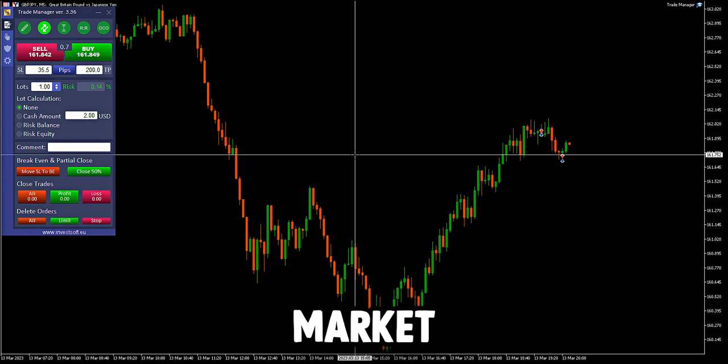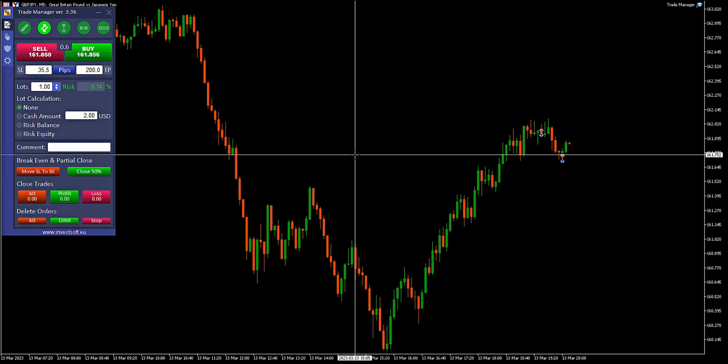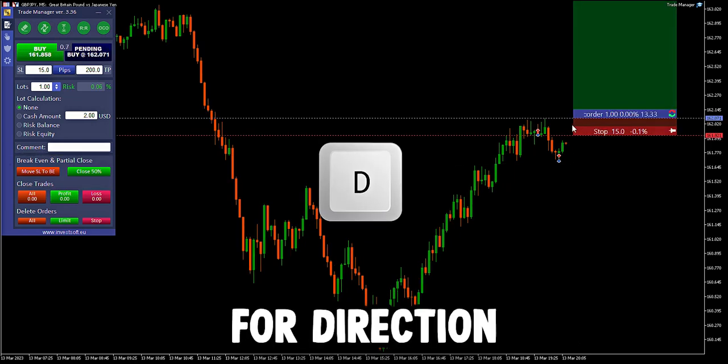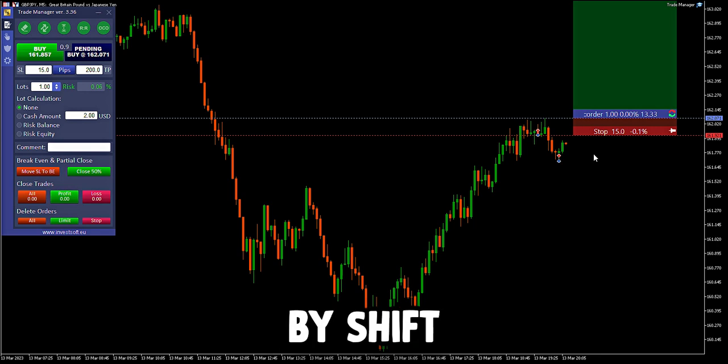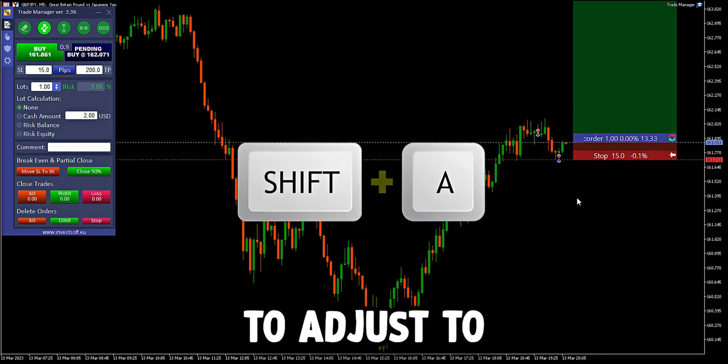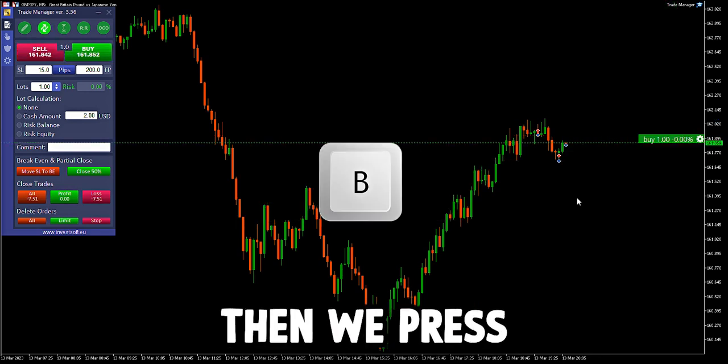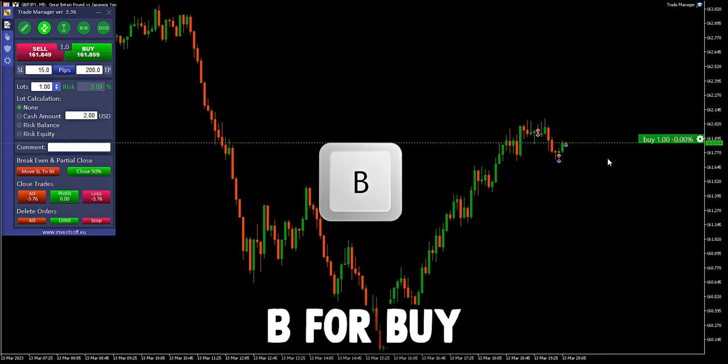To place a buy market execution, first of all we click D for direction, followed by Shift plus A to adjust to the current price line, then we press B for buy.